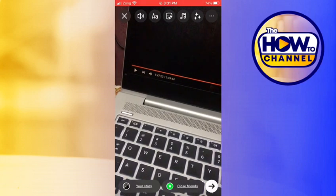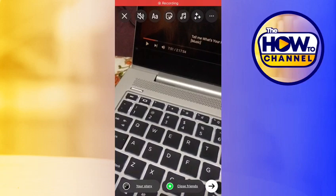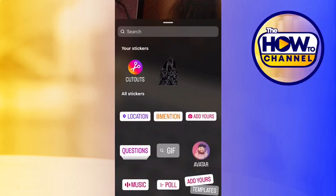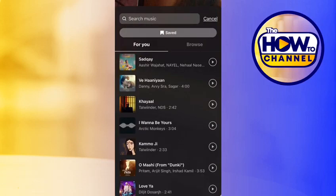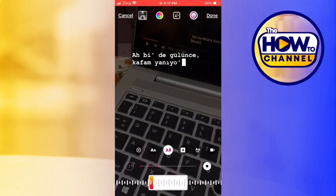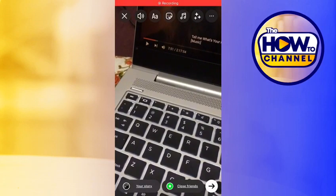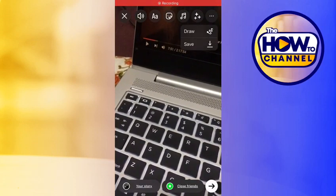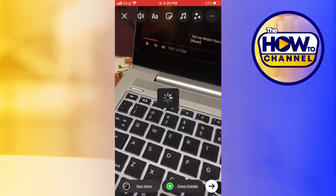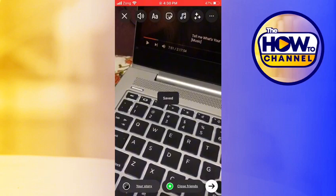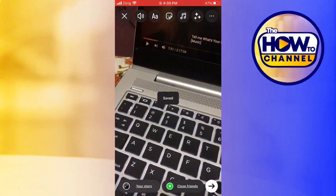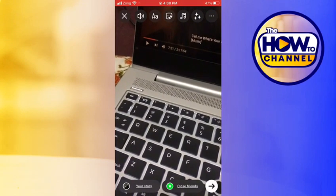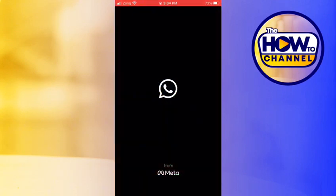tap on the sticker at the top and click on music. From here you can choose a song. Once you're done, click on these three dots in the top right corner and click on save. You can see that it's saved now. All you have to do is upload this